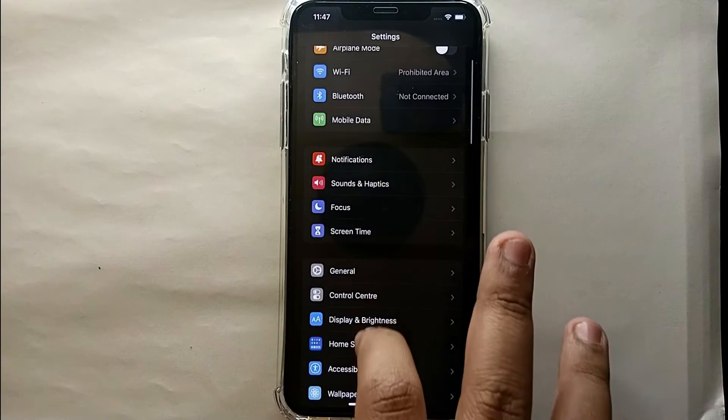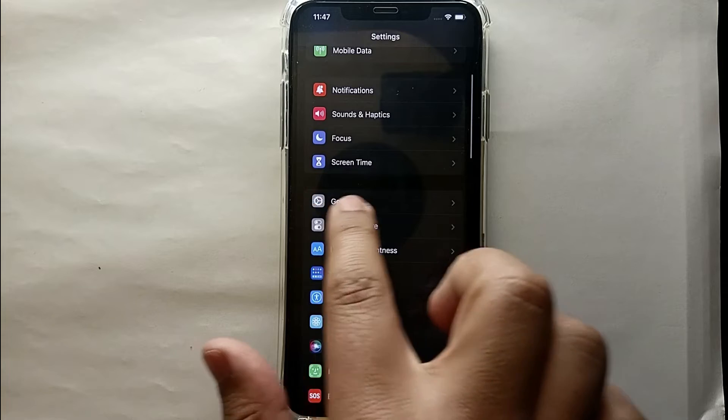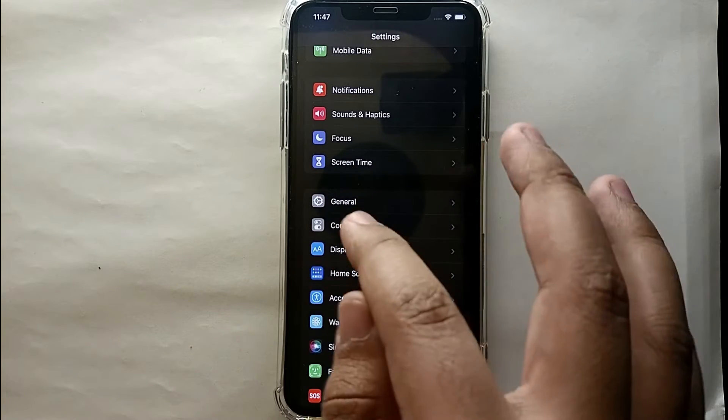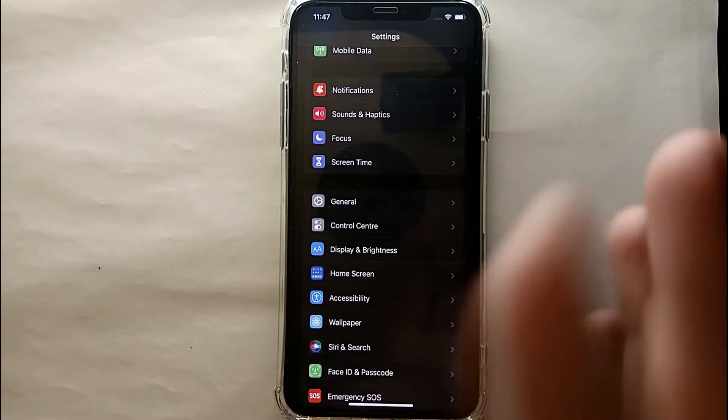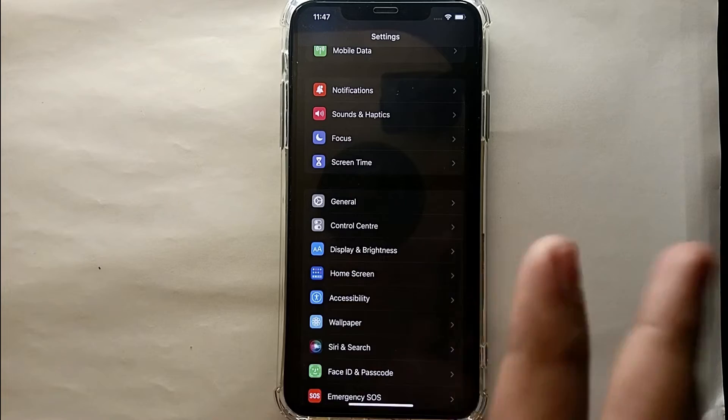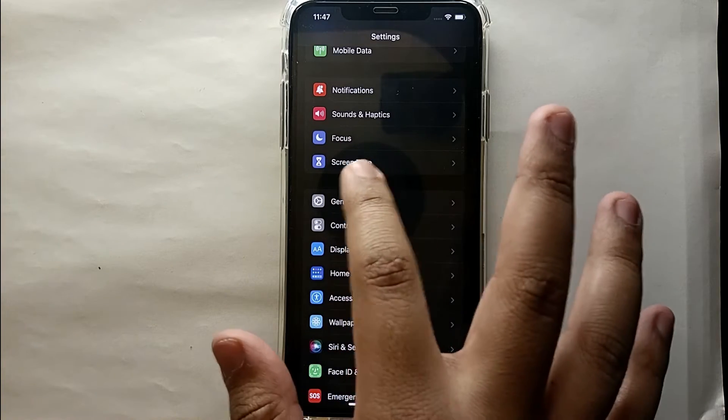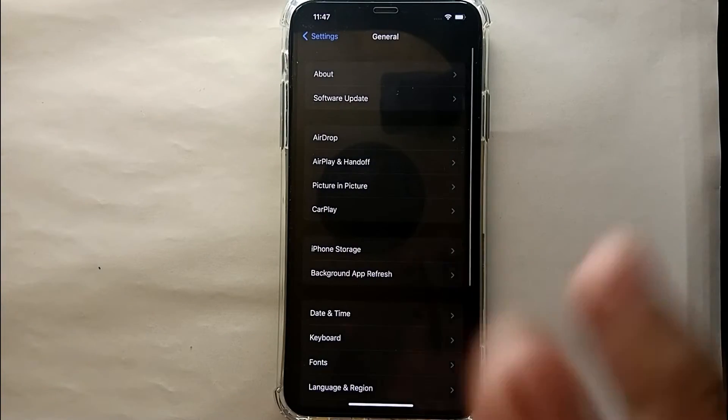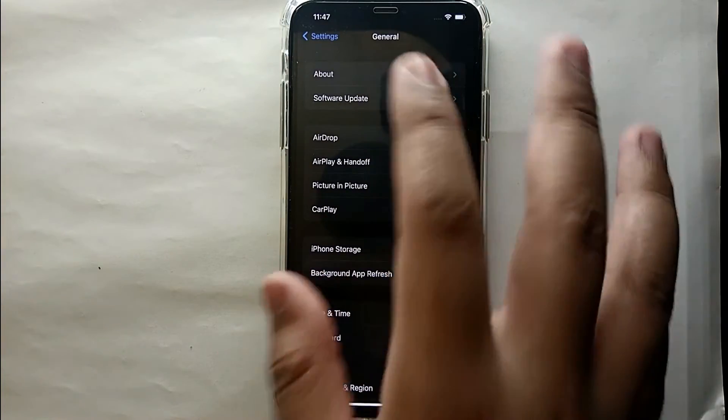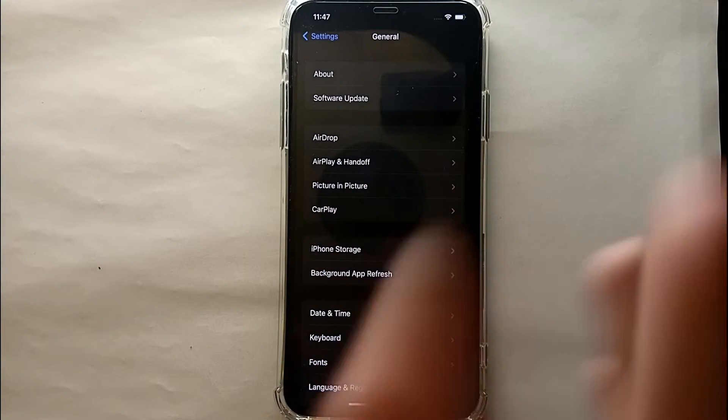There you will see this option which says General, which is above Control Center and below Screen Time. Here you will see all the general options, so just simply tap on it.